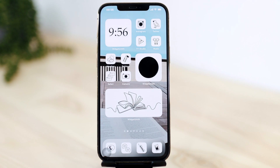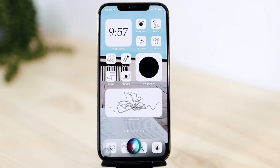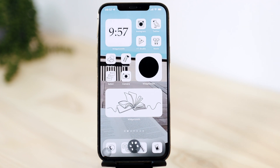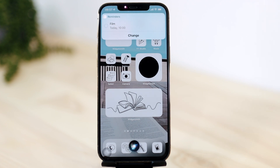Let's also ask Siri to set a reminder for today: 'Set reminder for 10 a.m. today, film.' It's added to today's reminders.